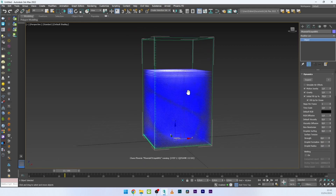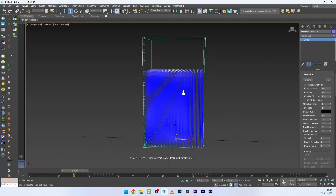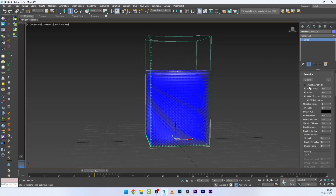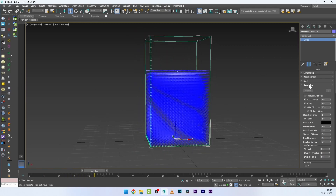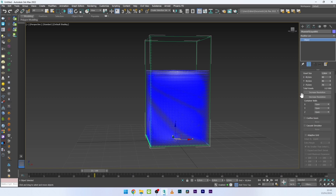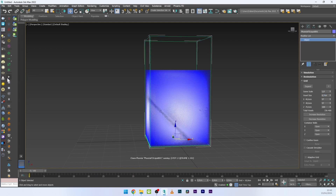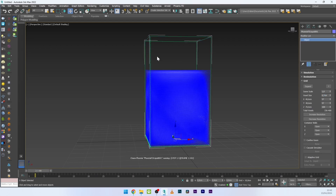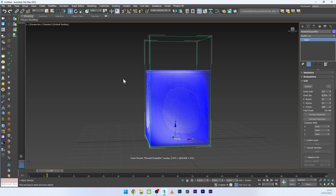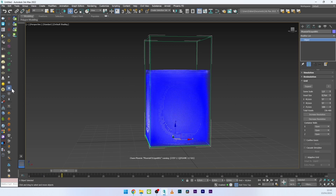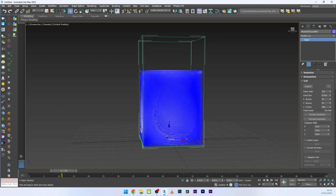Great. You can go here in the grid and if you want, you can increase the voxel size a bit to have a better simulation — set it to 0.7. You can see there are more voxels now, which will give a better result.